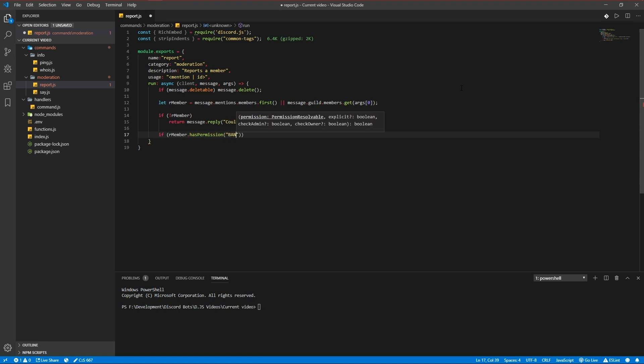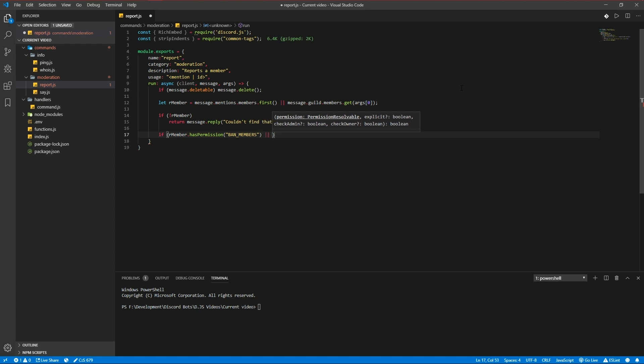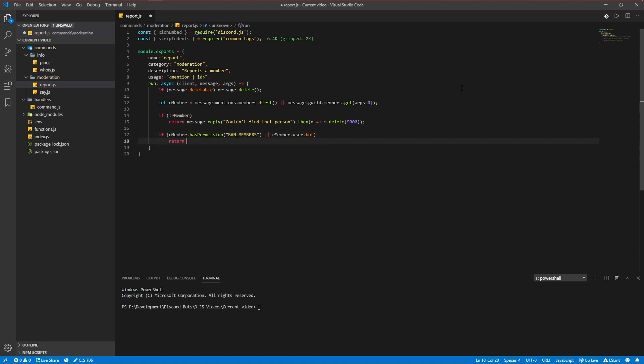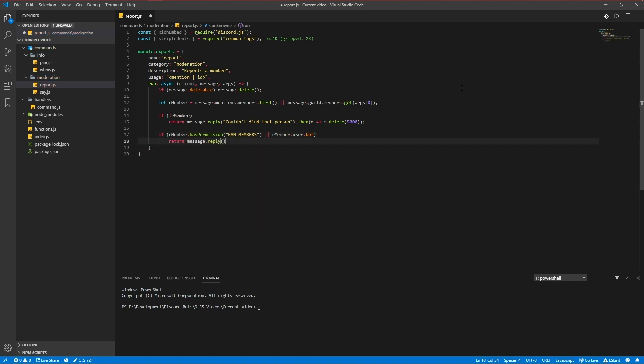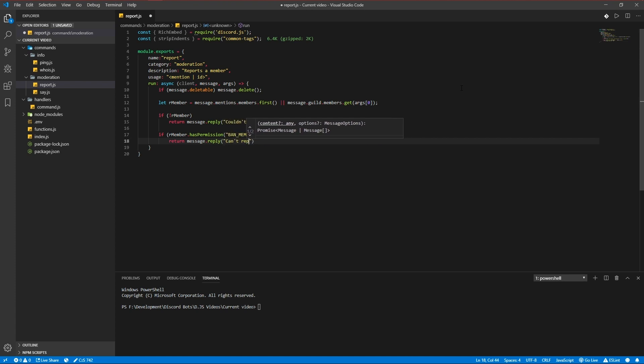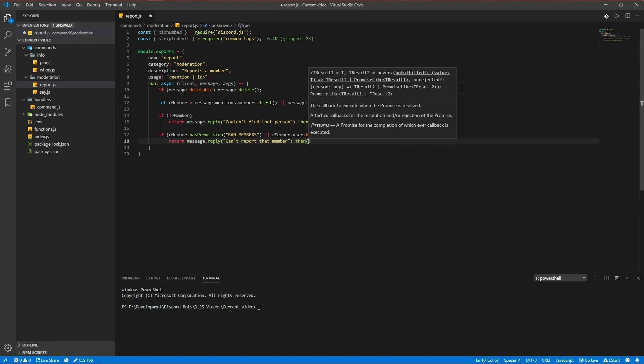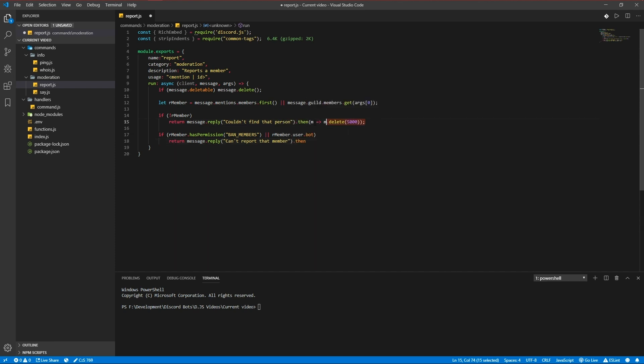Ban members or the member is a bot, return message reply cannot report that member, and then delete the message after five seconds too. We'll just copy and paste that.